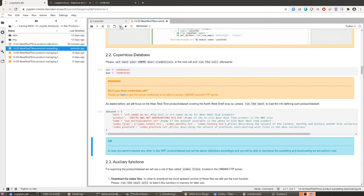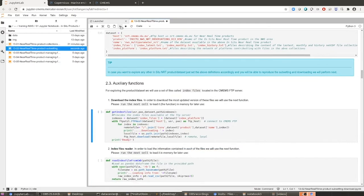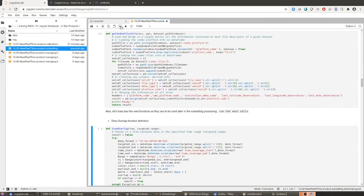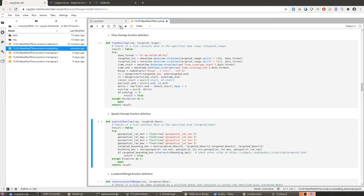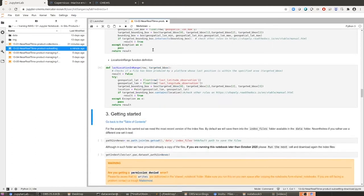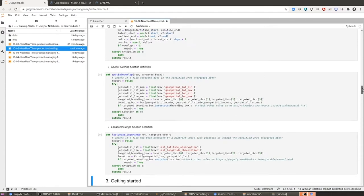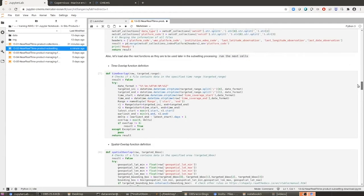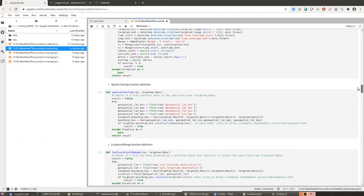We have to load into memory the configuration of the dataset we aim to subset. Then we are going to load some auxiliary functions to help us subset the product. The first three are common to notebook number one, but then we have two additional functions: the time overlap function, the spatial overlap function, and the last location in range function. I also want you to know that you can revisit these functions and write your own algorithms instead of the ones I provide — for sure they can be improved.